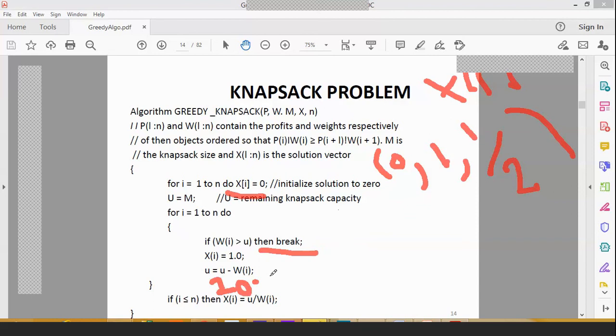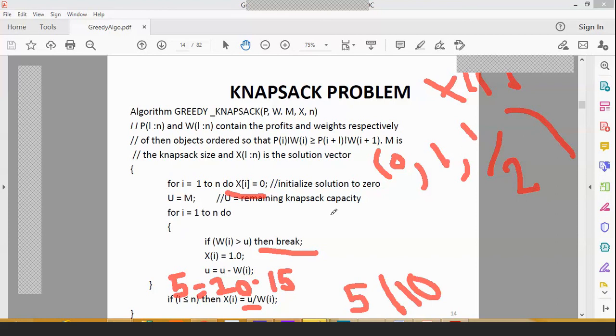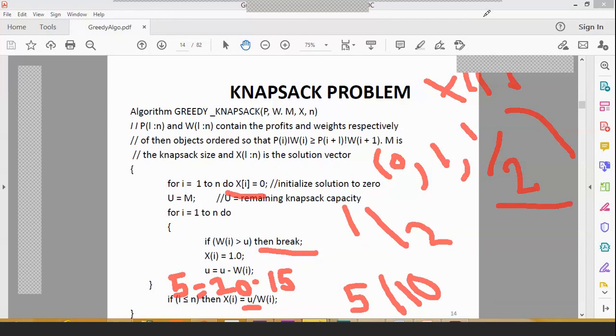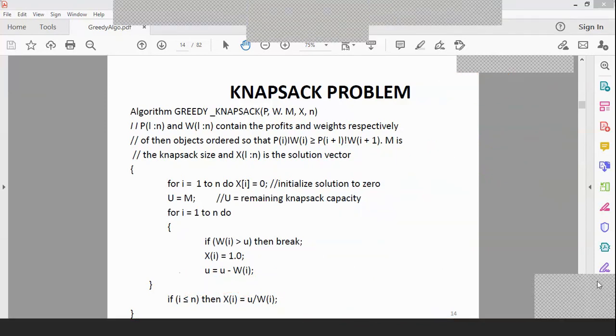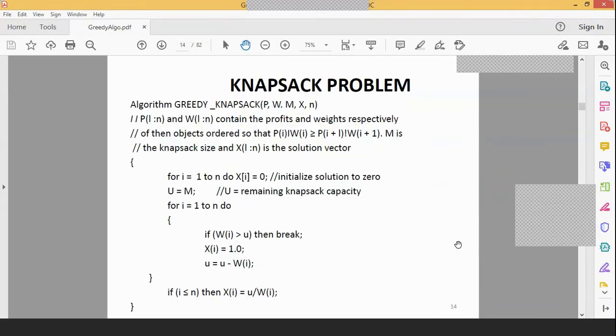20 is the knapsack capacity. W[i] is the weight. So 20 was the capacity. W[i] is 15 kg. So we keep it. The remaining capacity is 5. So 20 minus 15 equals 5 kgs remaining. Once it remains 5 kg, its remaining capacity is u divided by weight. So 5 divided by 10 equals half. Half, so solution vector becomes half. And once you have put it in, we need to keep on checking whether it has crossed the capacity. If it has crossed the capacity, then we will stop.